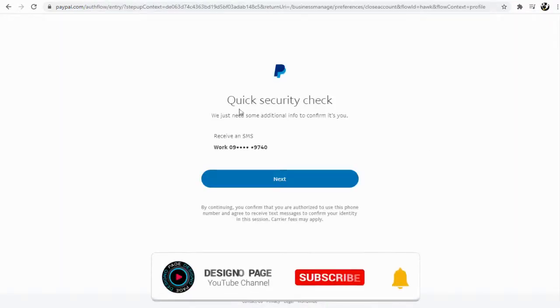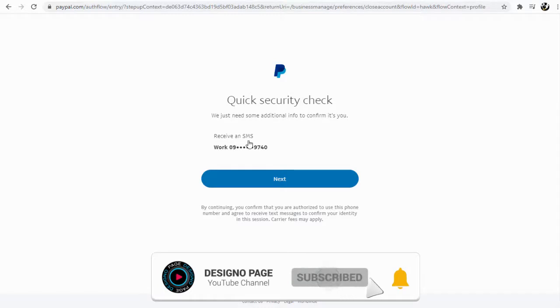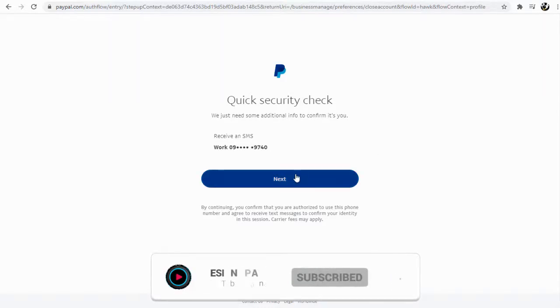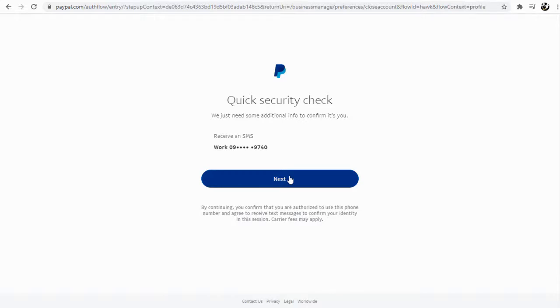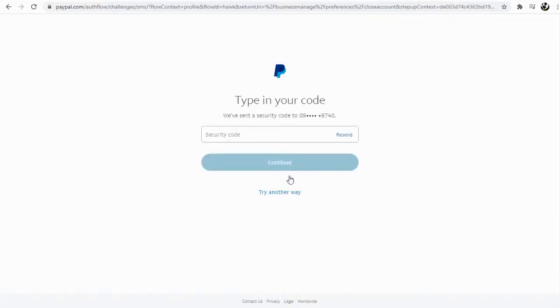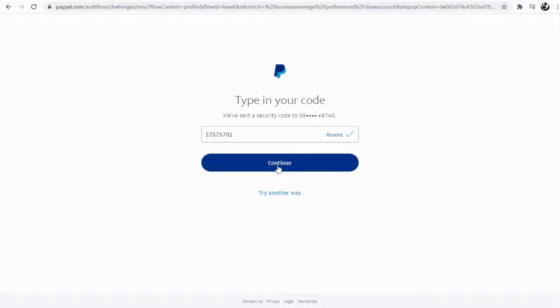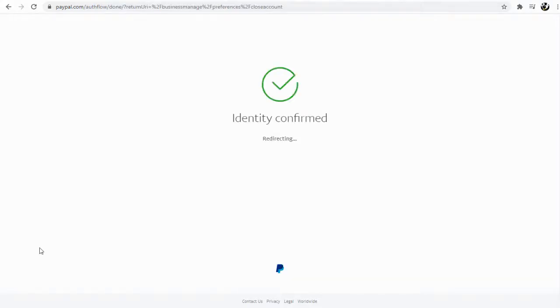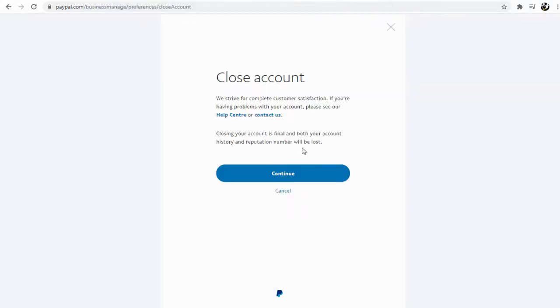You will need to verify your PayPal account with a phone one-time password, then follow the remaining steps by clicking and confirming closing the PayPal account.